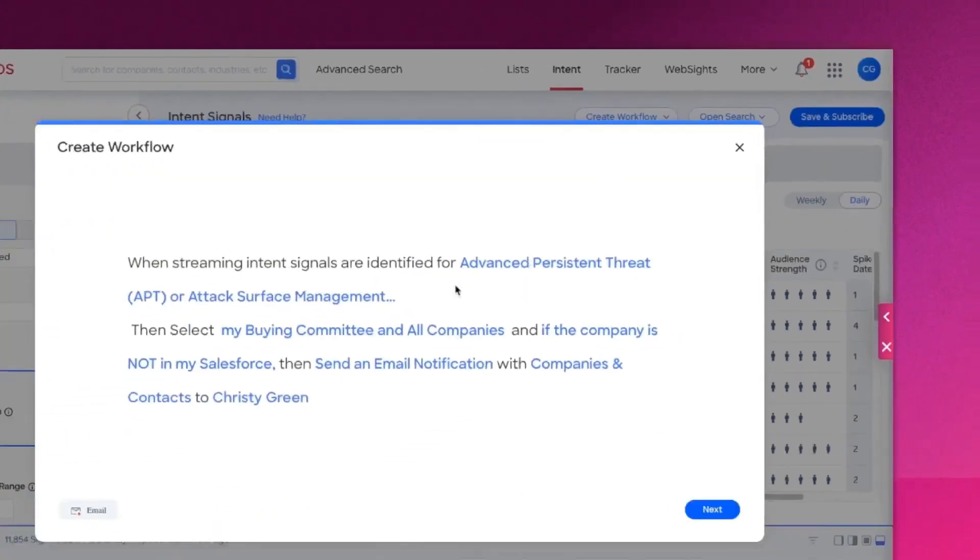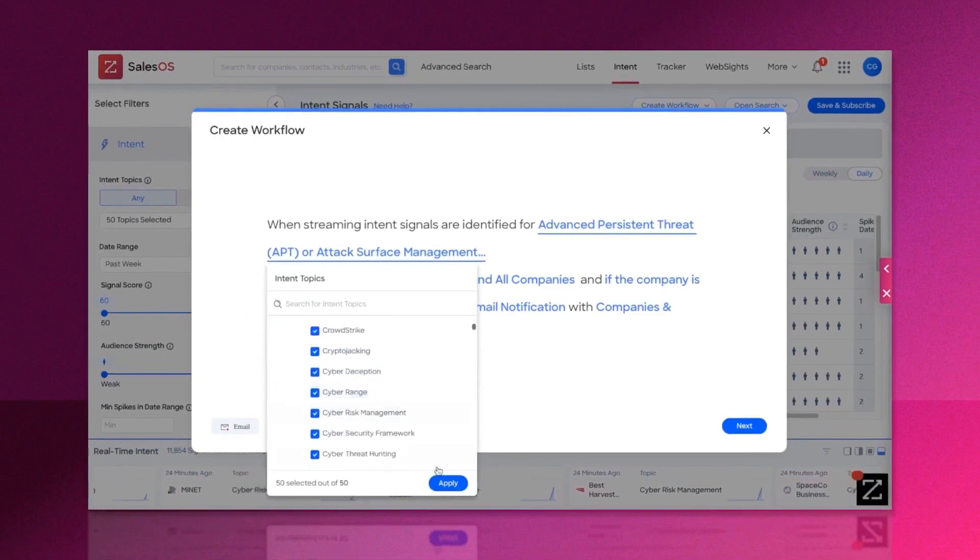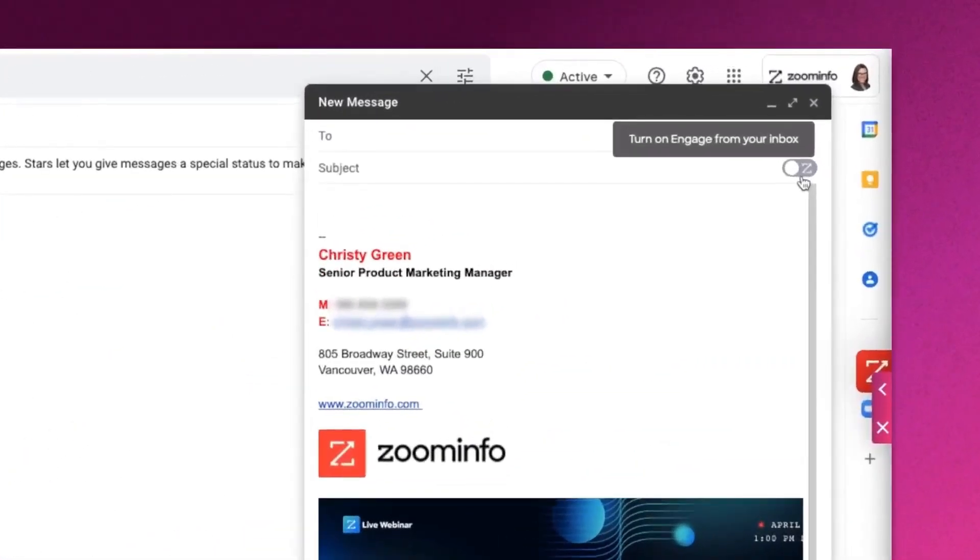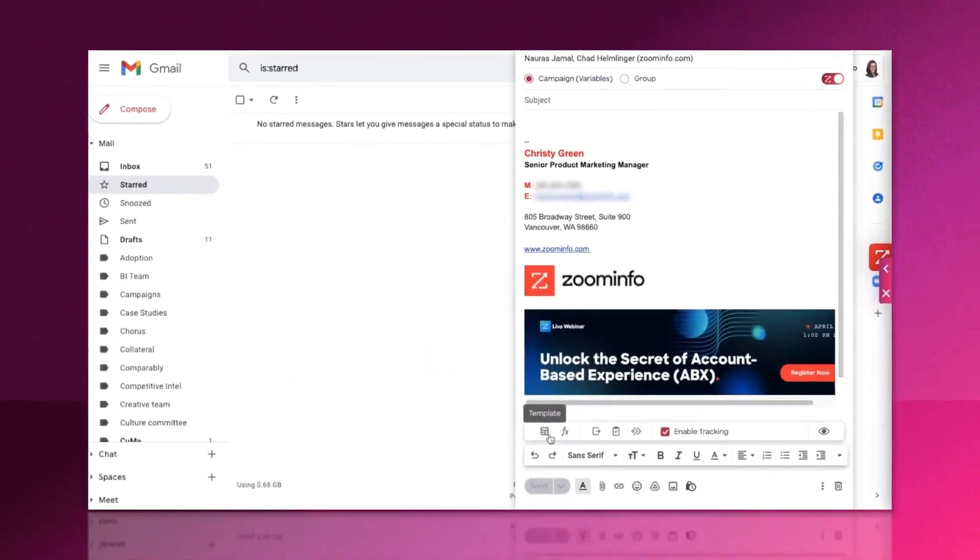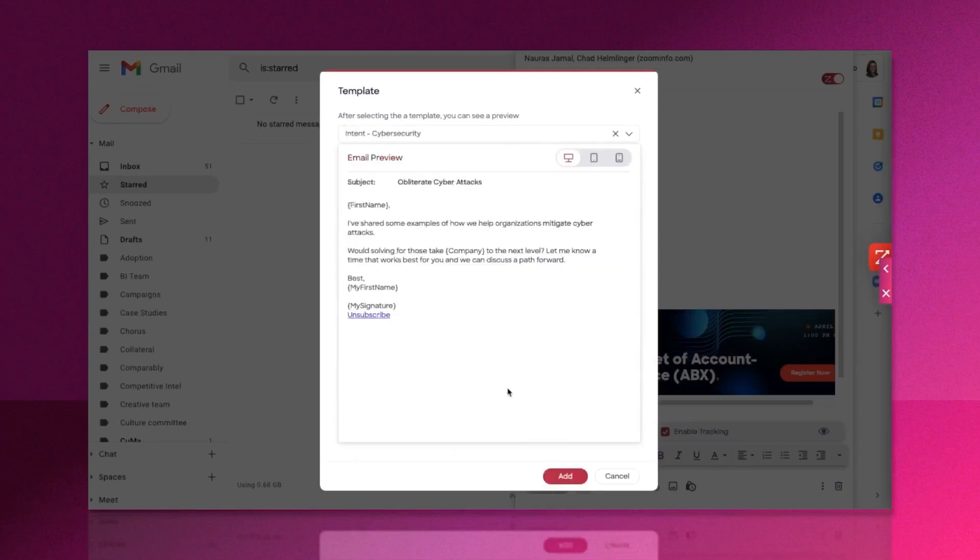Engage gets you up and running quickly by giving you access to dozens of best practice email and sales flow templates. You simply customize the message to your unique products and value propositions, and you're ready to supercharge your prospecting.